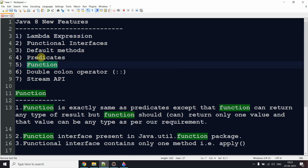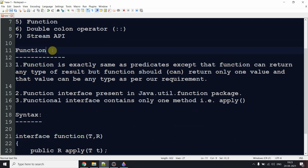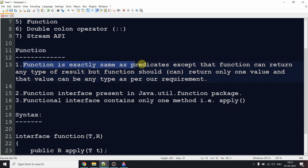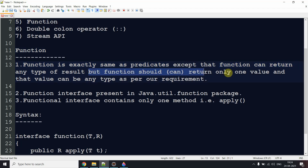Without wasting time, let's start. First, as we've been practicing from day one, we'll cover a little theory and then move to practical implementation. So what is Function? It is a functional interface — a functional interface has only one method inside, as we discussed in the first video. Function is exactly the same as Predicate, except for one difference: Function can return any type of result, but it can return only one value.